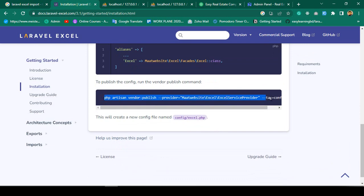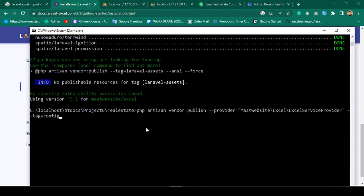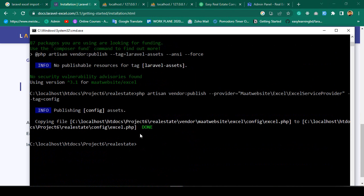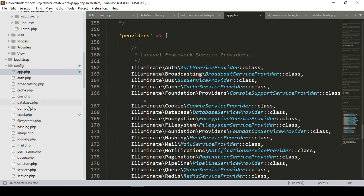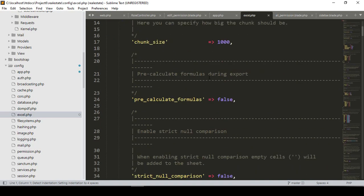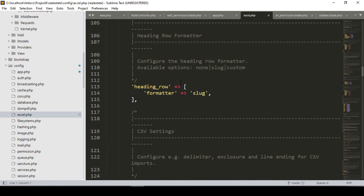Our next job is to publish the config. I copy the publish command, paste it, and press Enter. You can see it is now published successfully. This creates an excel.php file in our config folder, and also in the vendor/maatwebsite/excel directory there is a config/excel.php as the default file. If you go to the config folder you can see the excel.php file is there — everything is ready and we don't need to change anything.